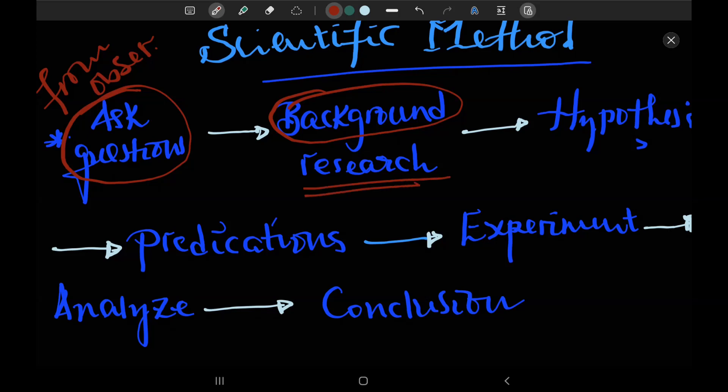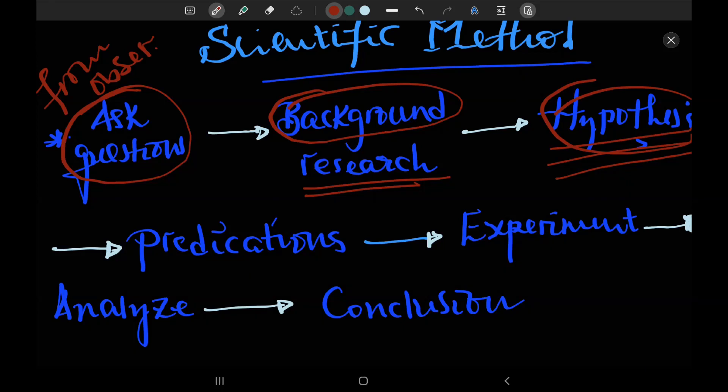We need to do background research, we need to make a hypothesis, we need to predict the outcome.